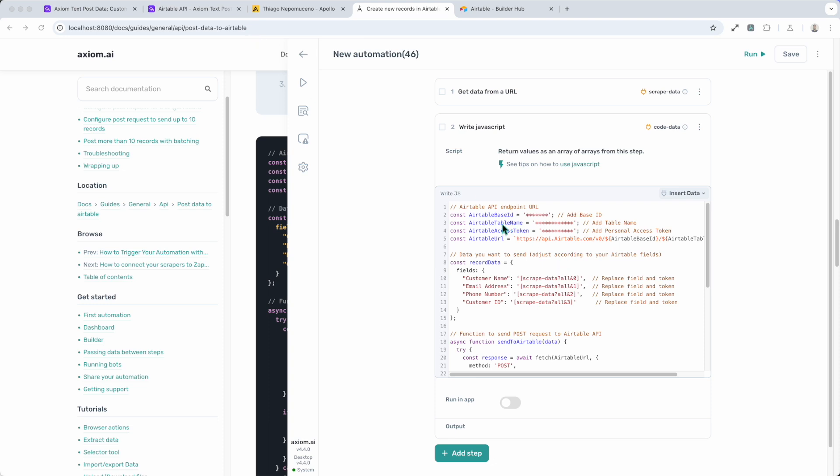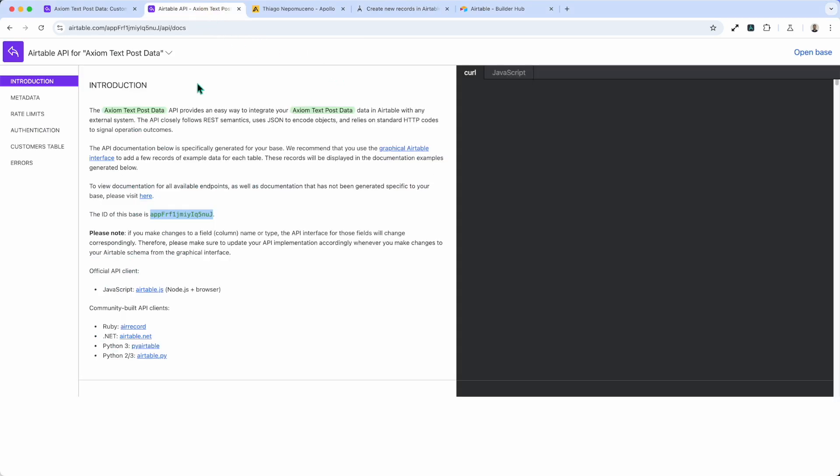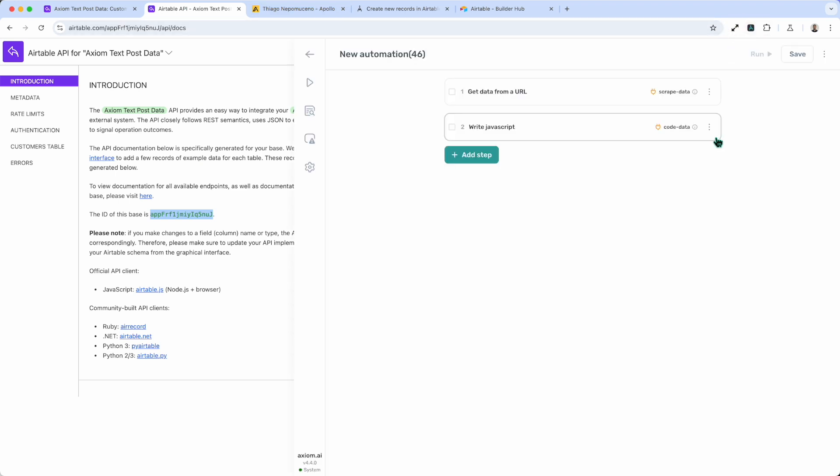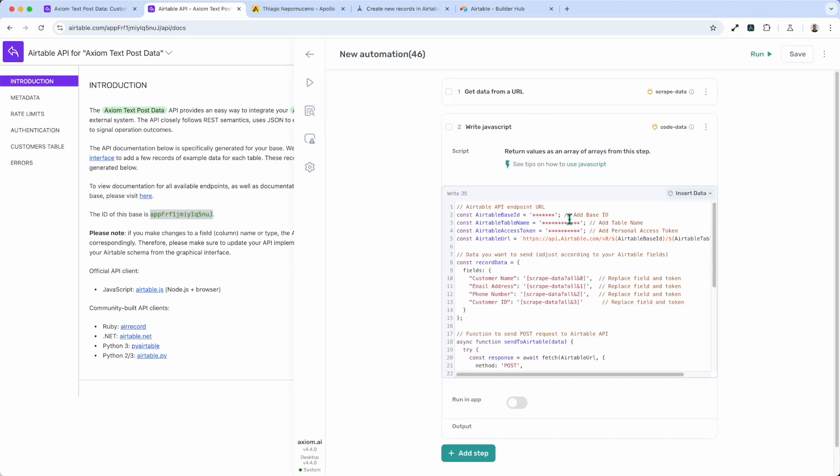First of all, Airtable base ID. I showed you how to find that earlier on. I can just cut and paste that straight into my Axiom. In fact I'm just going to open up Axiom on this page and insert my base ID. Click Save.